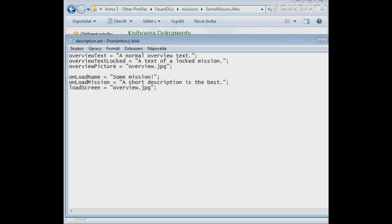You want to add your name to your work don't you? Well just add this line into your description.ext file. Author and just add your name and that's it.